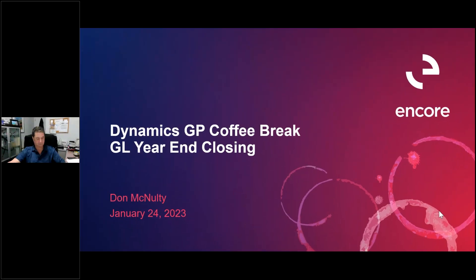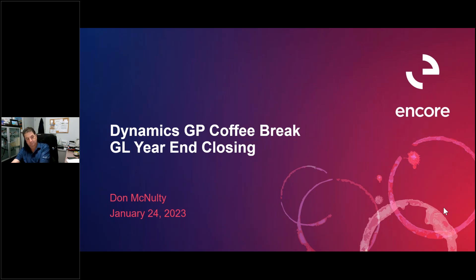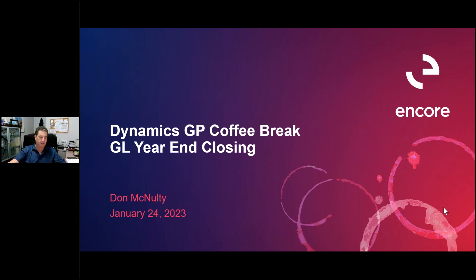Hello everyone, thank you for joining us today for our Dynamics GP coffee break. This month's topic is general ledger close. My name is Melissa and I'm the facilitator today. If you have any questions during the presentation, please type them into the questions area in the control panel on the right-hand side of your screen and we'll answer questions at the end. This session will be recorded and posted on our blog and we'll share that with you later this week. I'd like to introduce our presenter today, Don McNulty, who is a solution architect on our Dynamics GP team at Encore. So Don, over to you.